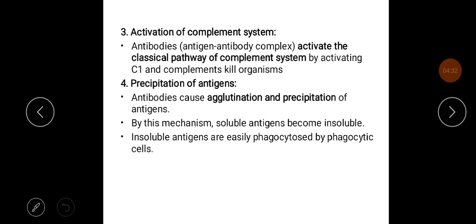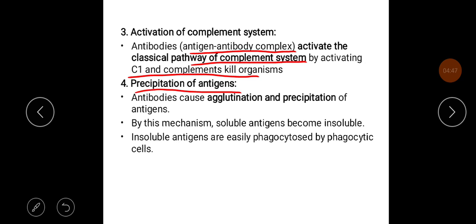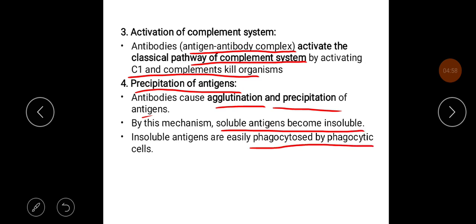The third mechanism is activation of the complement system. The antigen-antibody complex activates the classical pathway of the complement system by activating C1 and subsequent complements that kill the organisms. The fourth mechanism is precipitation of antigens — antibodies cause agglutination and precipitation of antigens, making soluble antigens insoluble so they can be easily phagocytosed by phagocytic cells.